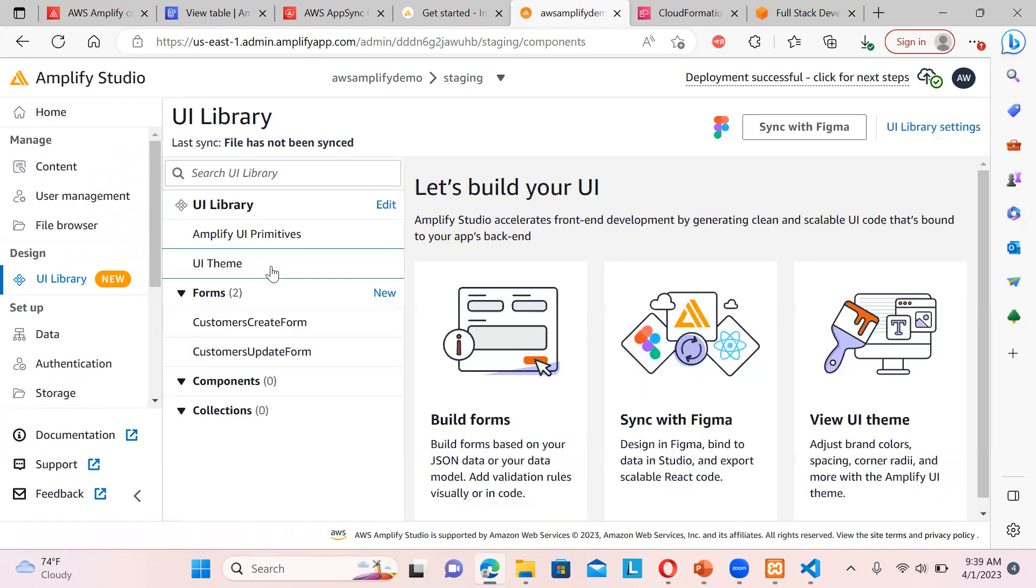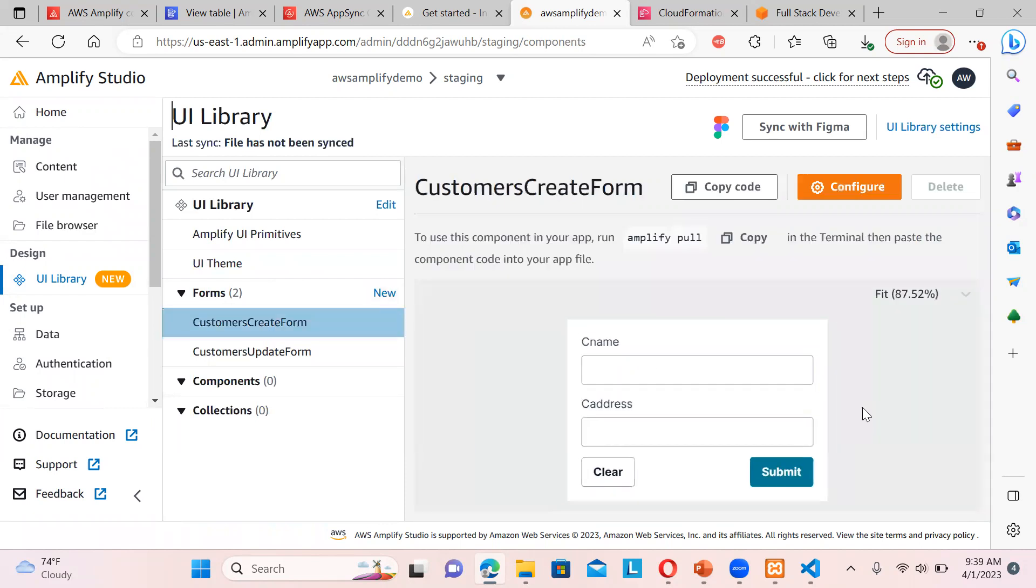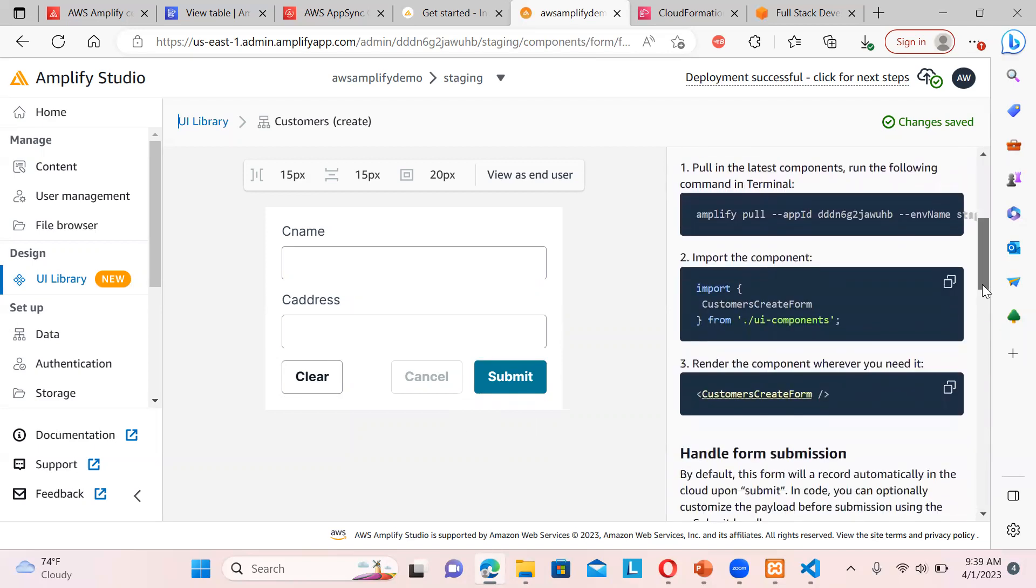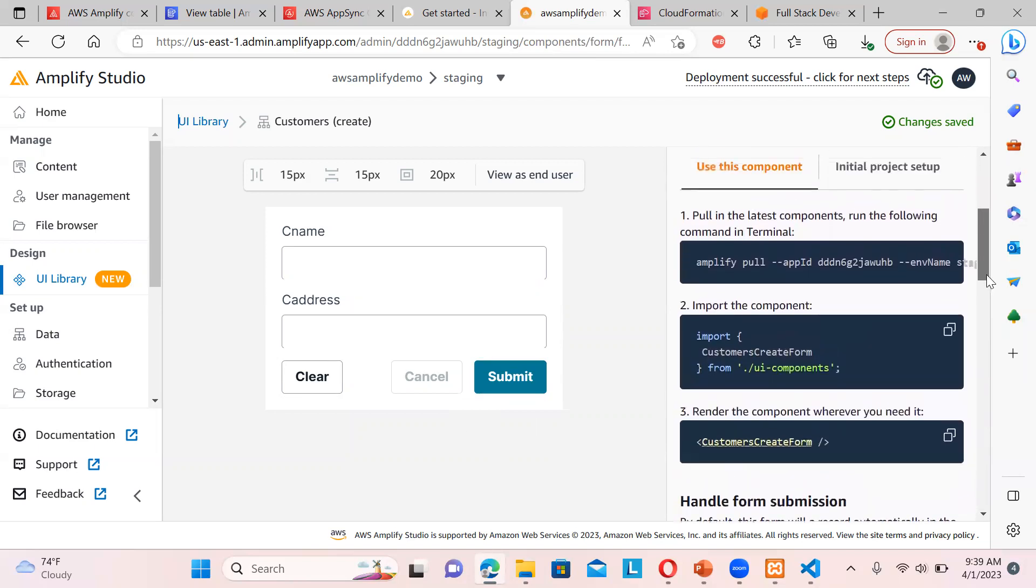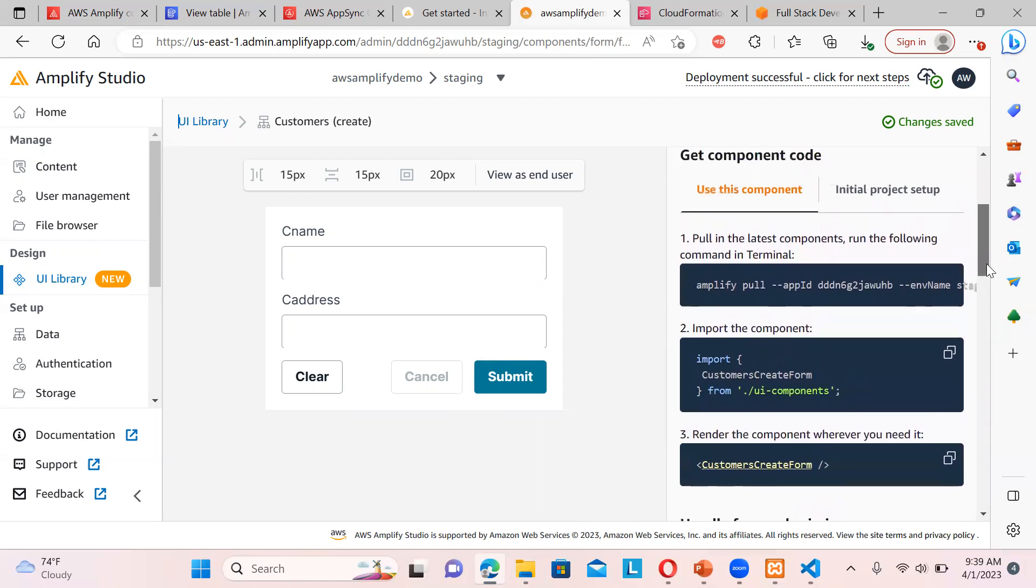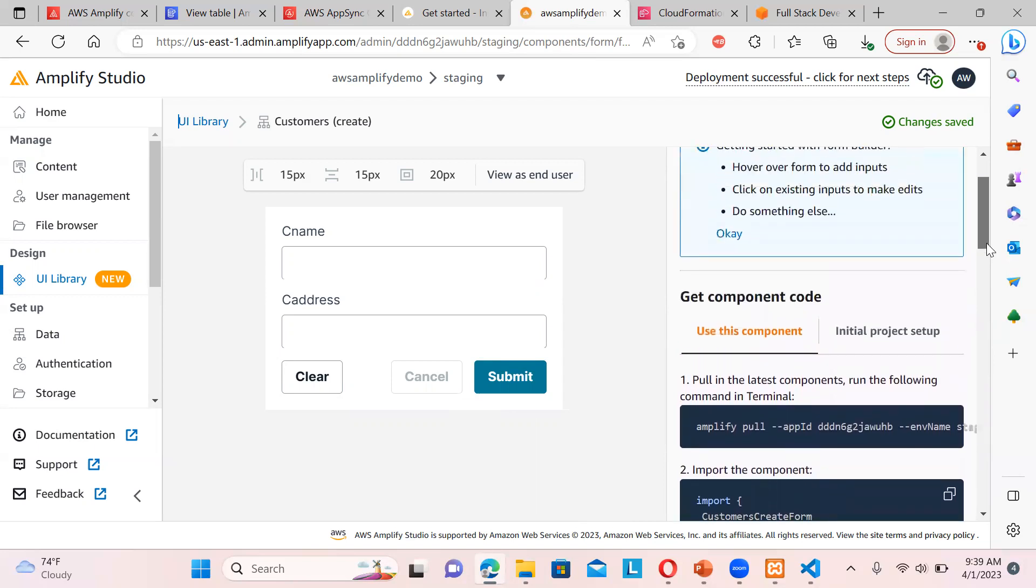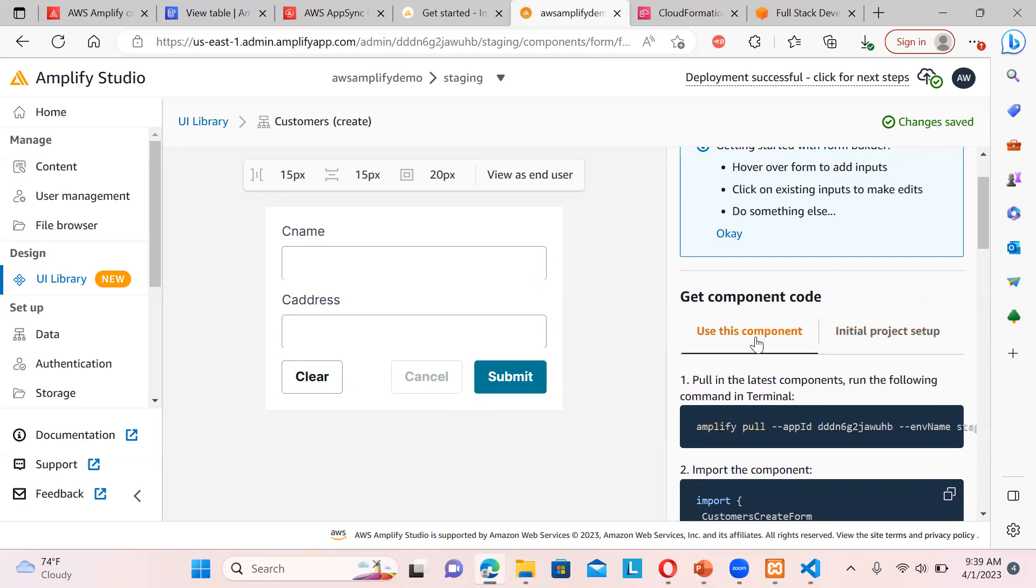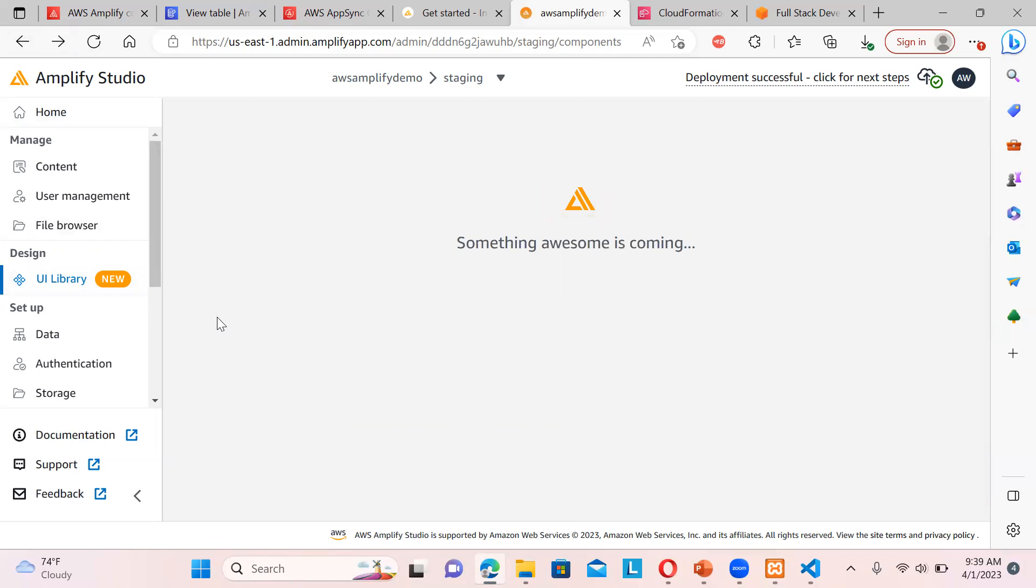Then there is one UI library is there. That's a new feature that is being added. So you can see create customer form. So you can see. So you can copy the code. And that's it. You can just—so if you want to configure it, you can also configure it. You can see. It's like just use this component. You can just actually use this. Initial project setup also, if you want to make it. So this is the UI library. It's a very interesting new feature that is being added.